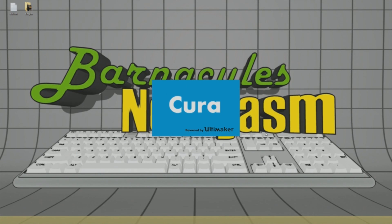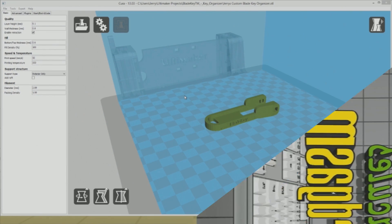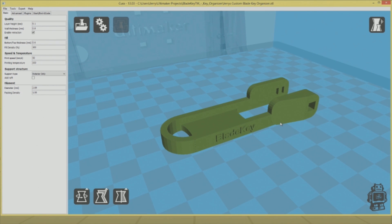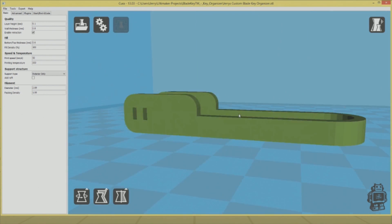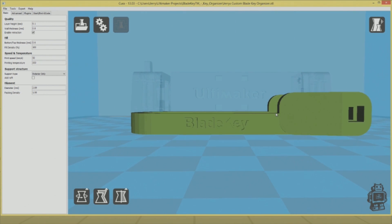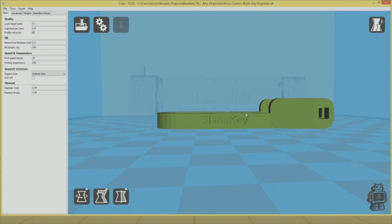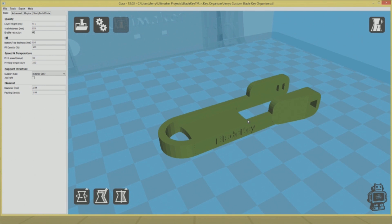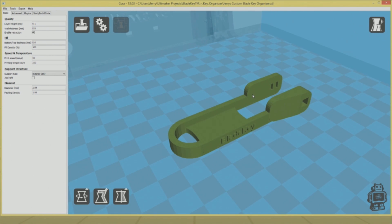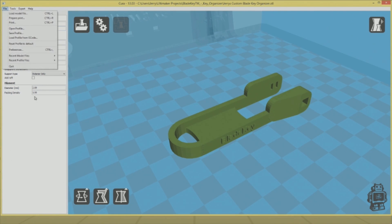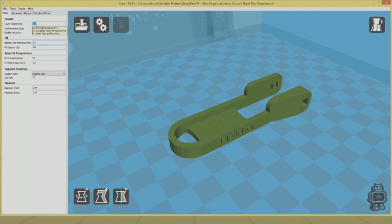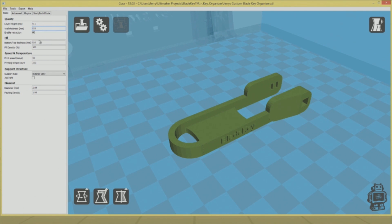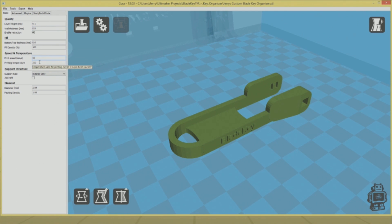Now we have our STL file loaded up in Cura. You can see it's a solid object, ready to print with all of its little intricacies. It says 'blade key' on the side, which is awesome. This is a really cool invention. Also check out the Kickstarter project—I'll try to get that in the description if you want to fund having this made in aluminum.